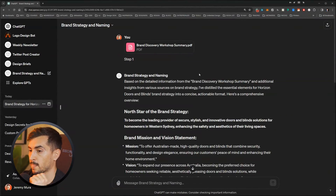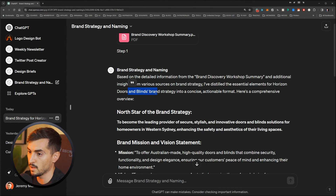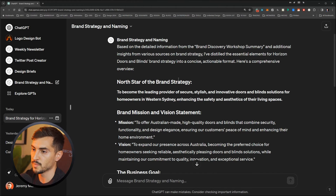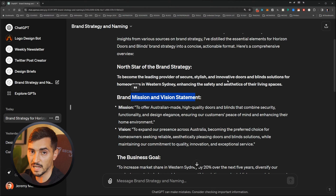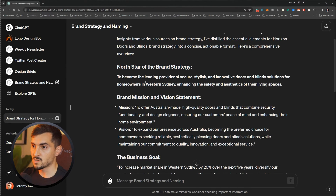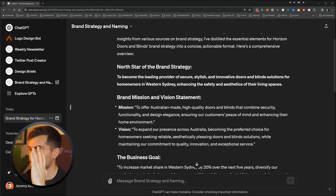Let's go back to what it generated. Based on the detailed information from the brand discovery workshop summary and additional insights from various brand strategy sources, it has distilled the central elements of Horizon Doors and Blinds — which is my client — into a concise, actionable format. Here's a comprehensive overview: we've got the North Star of the brand, the strategy, the mission and the vision. It's taking all the information from the PDF and distilling it.